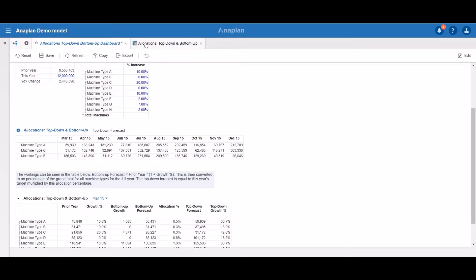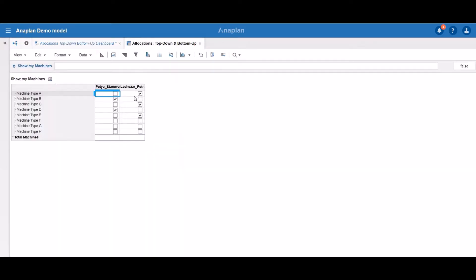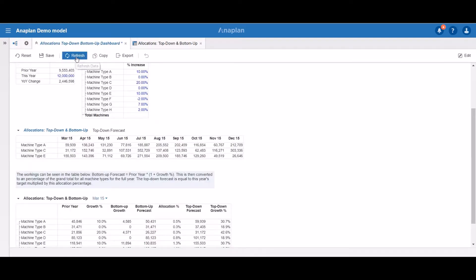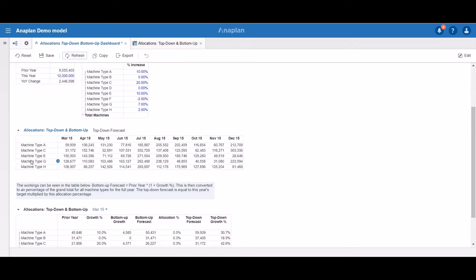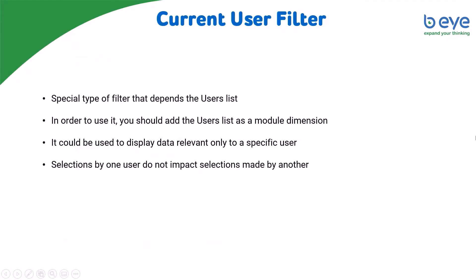As you can see, for that user we have only machine types A, C, and E selected. If we would like to see machine types G and H as well, we can select them here. We go back to the dashboard, and after we refresh it, we can see that we have the additional machines visible. By applying the current user filter, you can tailor your model to your specific users and make the user experience much better for them.